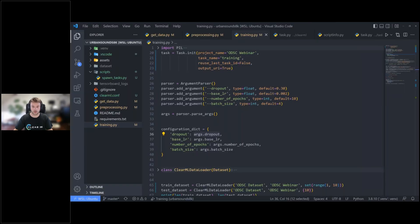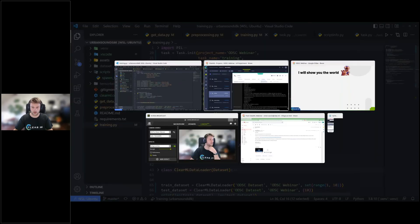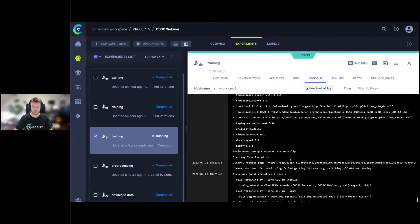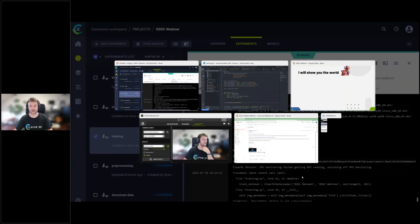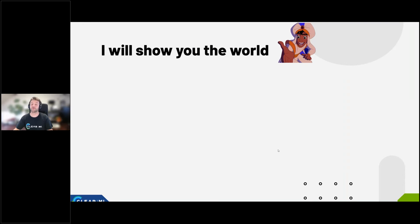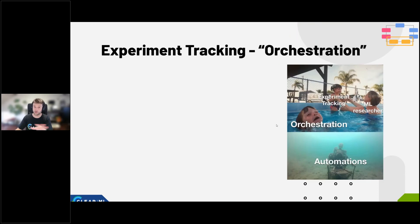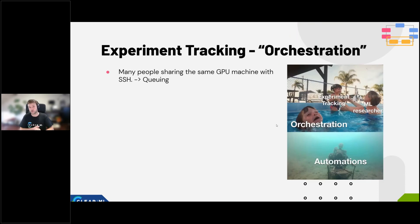The demo gods are not on my side today — it gave an error. That's always the risk with live demos. But basically it should be able to run quickly on a different machine. Let me show you what the orchestration side looks like.